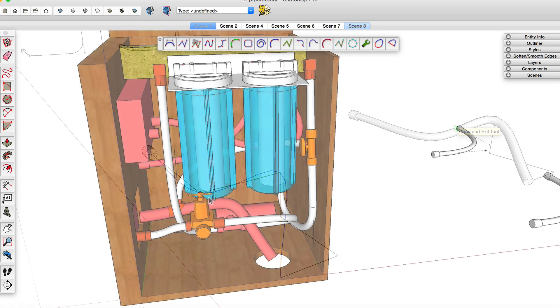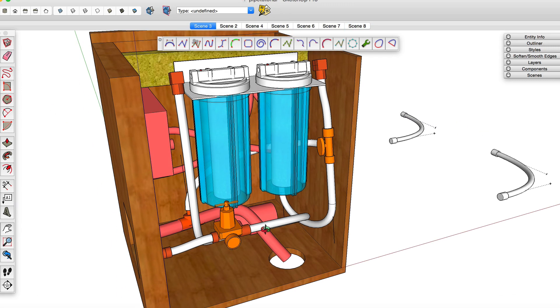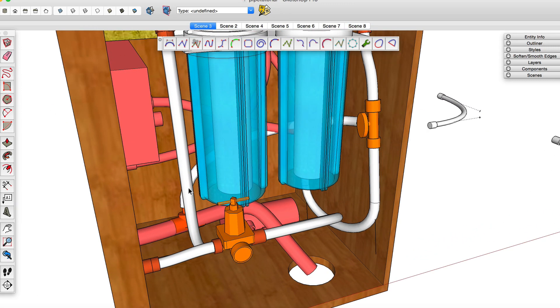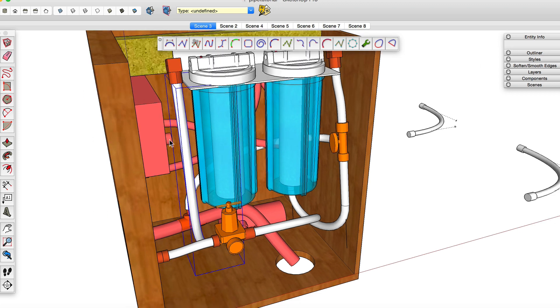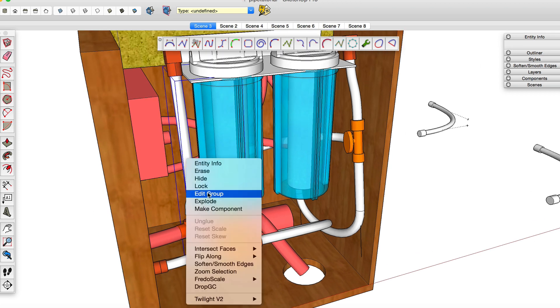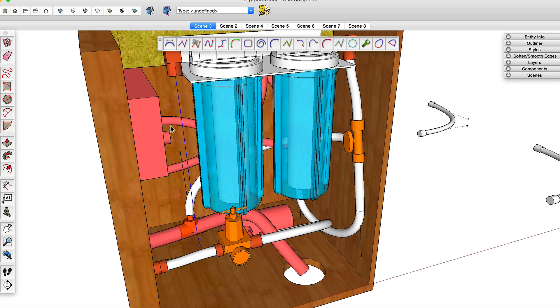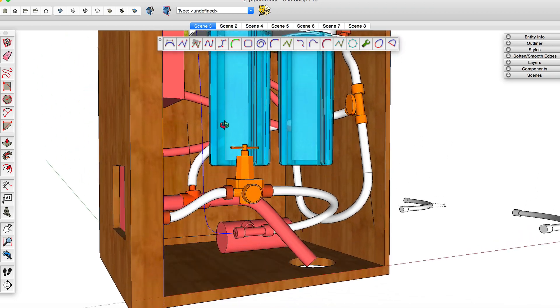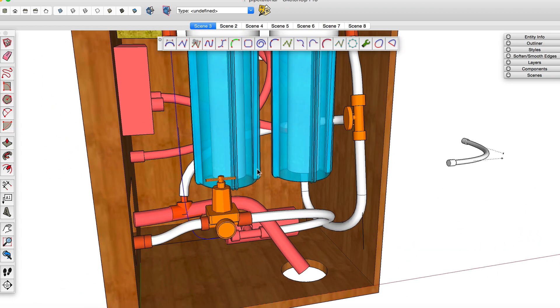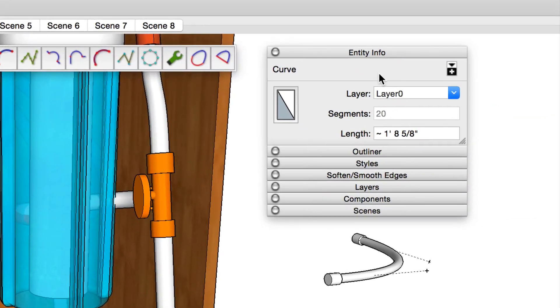Here's a couple more tips for you. If you wanted to know the length of the hose that you extruded, you can select the hose and hide it, and then select the curve that you used to extrude it and then go to the entity info window and it will tell you the length of that curve. It's pretty accurate because it's going right to the end of the connector that you created the curve from.